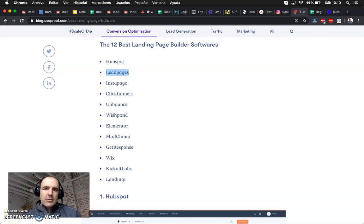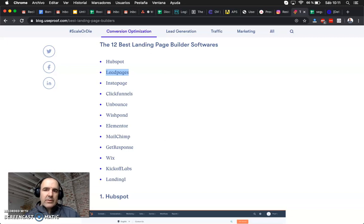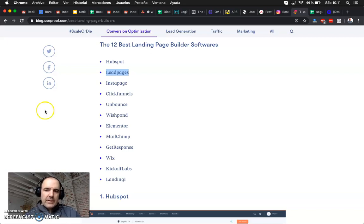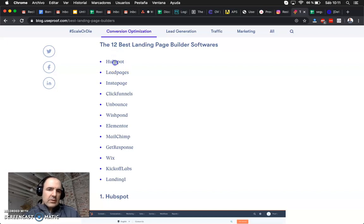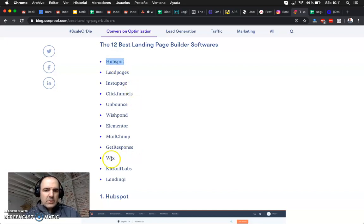Today we want to review some landing page creators like the one we have in this list. This is like the 12 best, you know you have companies like HubSpot,